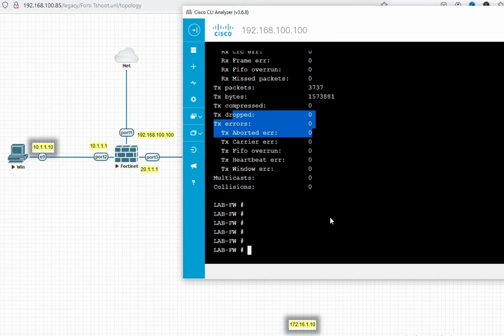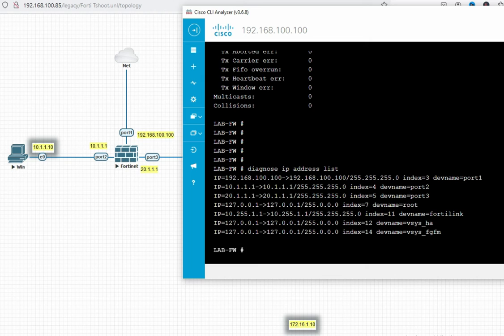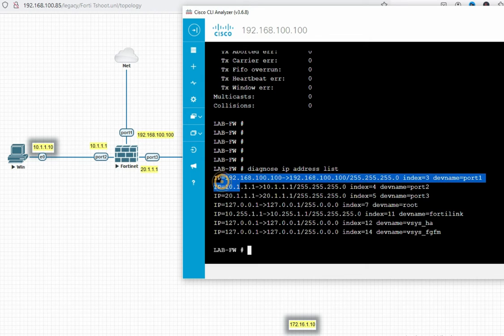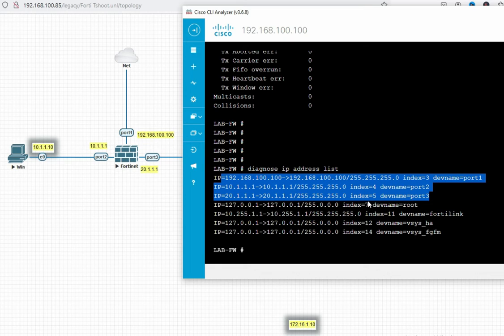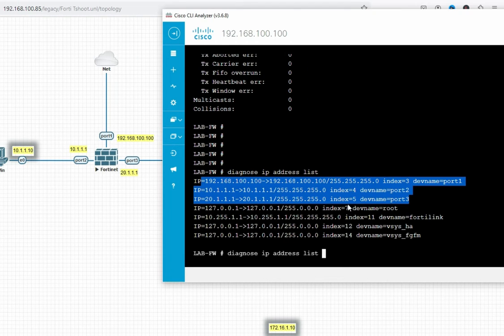From the CLI you can get all the interface IP addresses. The command is: diagnose ip address list. You can see we can see all the interface IP addresses — here port 1, port 2. Suppose we have multiple VLANs, multiple subinterfaces, like 100 or more. So you can grep this command output by running: diagnose ip address list | grep port1.